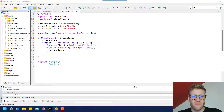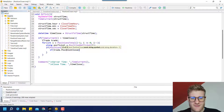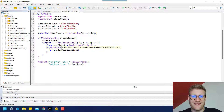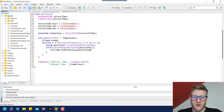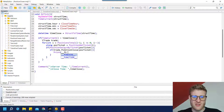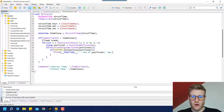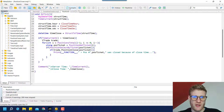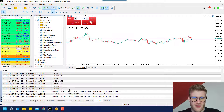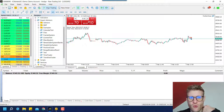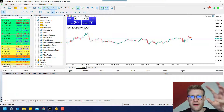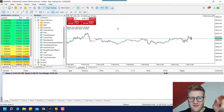Now instead of just printing, we use the trade object to call the PositionClose() function, which is part of the CTrade class — accessed via the trade object. We provide the position_ticket variable to close that position. If successful, we print: 'Position number [ticket] was closed because of close time'. After compiling, we can see all positions are closed, and any new position opened is automatically closed because we've passed the close time.